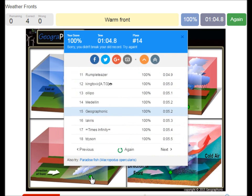You can play this game yourself. Look in the description of this video to find the link to the game.